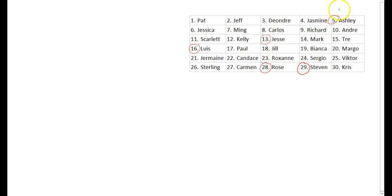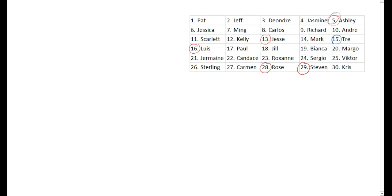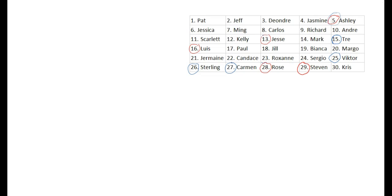We have student 5, so Ashley gets chosen again. Student 15 is Trey, so Trey is going. And then we had students 25, 26, and 27. So my simple random sample generated on the spreadsheet consists of Ashley, Trey, Victor, Sterling, and Carmen.